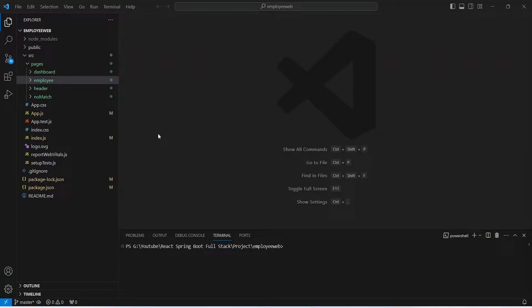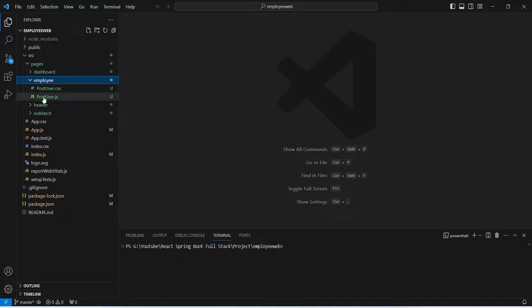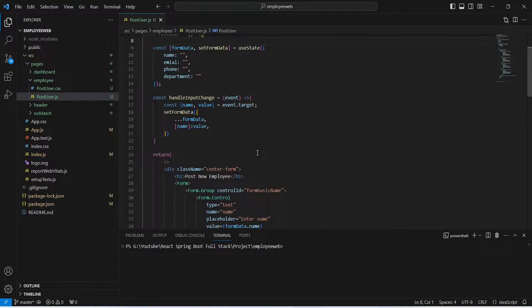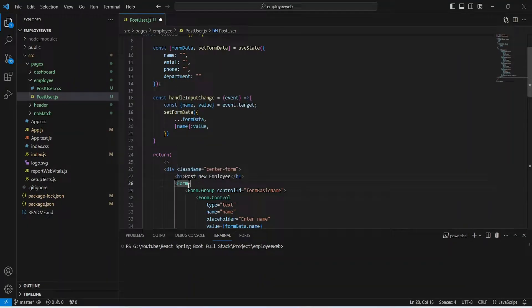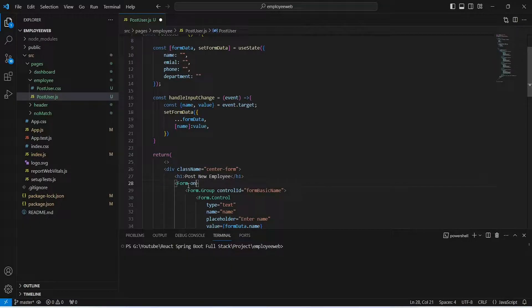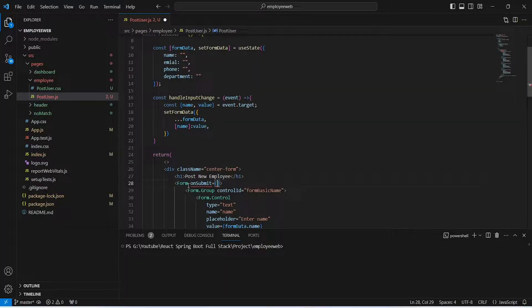In VS Code we need to open the employee folder and open post-user.js. In this file, first of all we need to use the onSubmit event of our form. We go to the form tag and mention onSubmit, giving it a method name — in this case we will call it handleSubmit — and now we need to create this method.